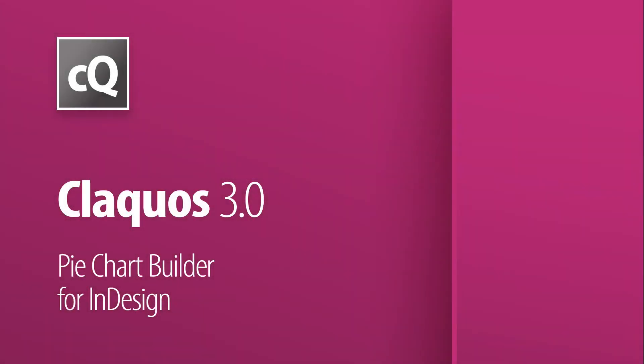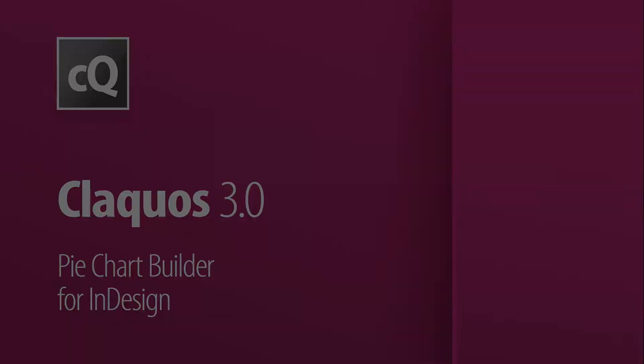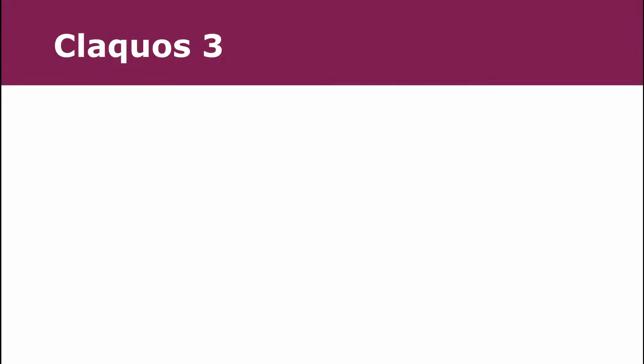Clackos 3 from Indescripts is the most powerful solution for adding pie charts to your InDesign documents. With Clackos 3, you can quickly build pie charts by entering data or importing it from an InDesign table.